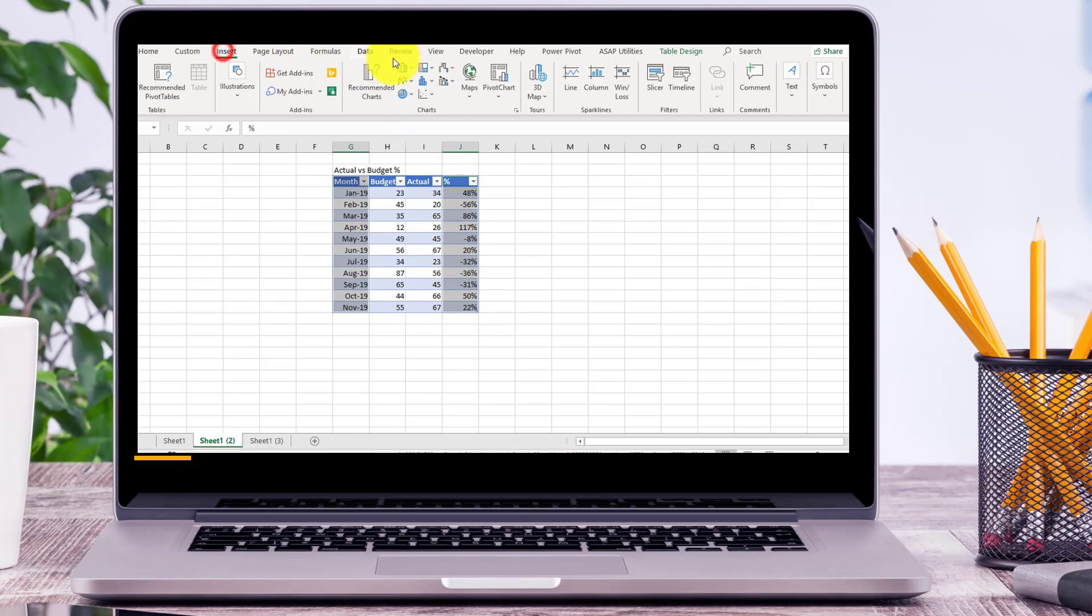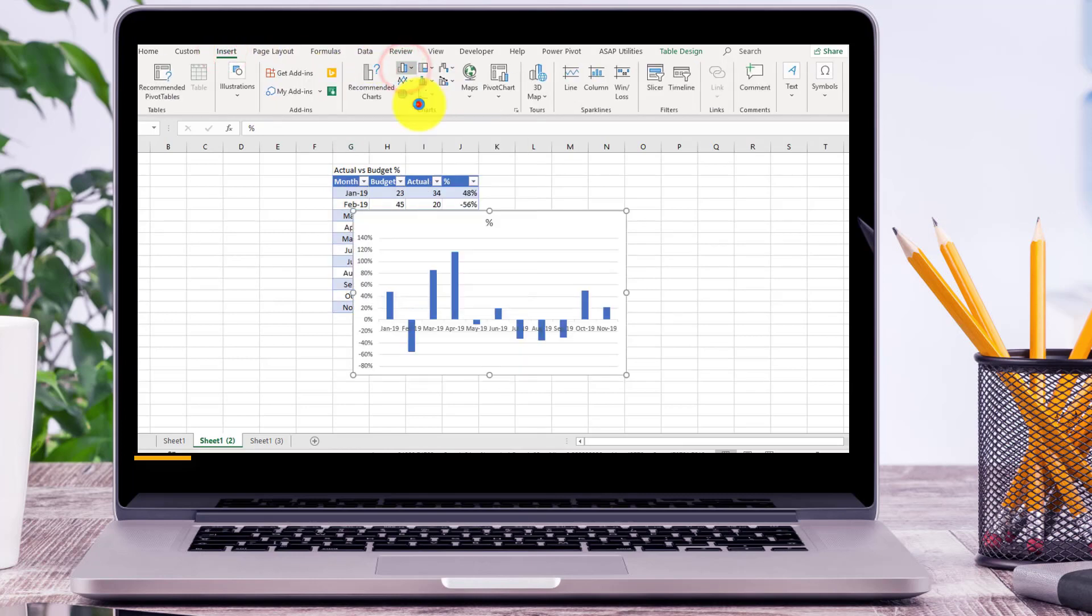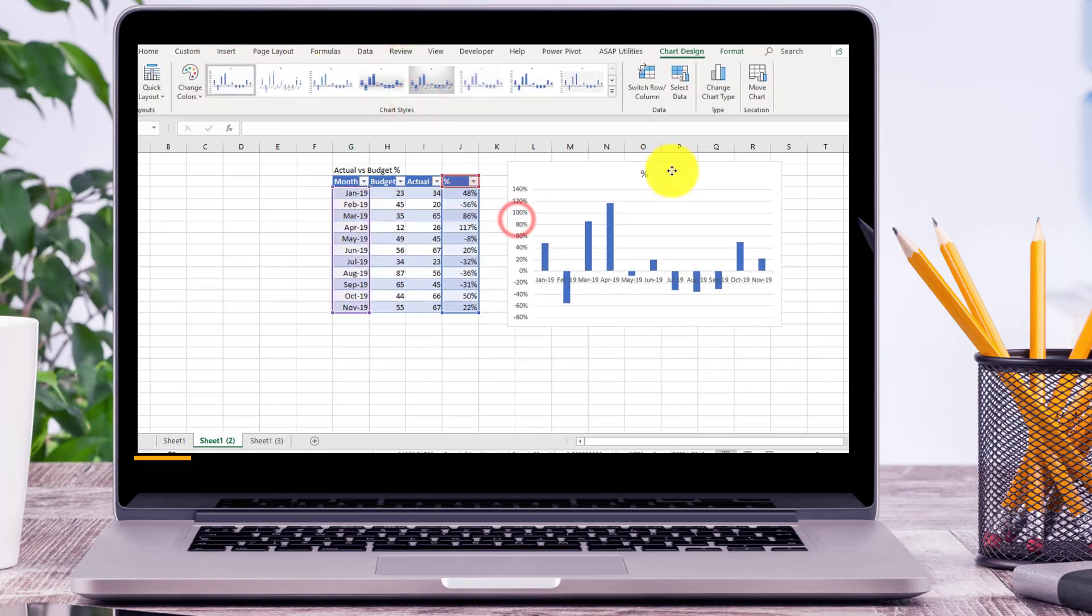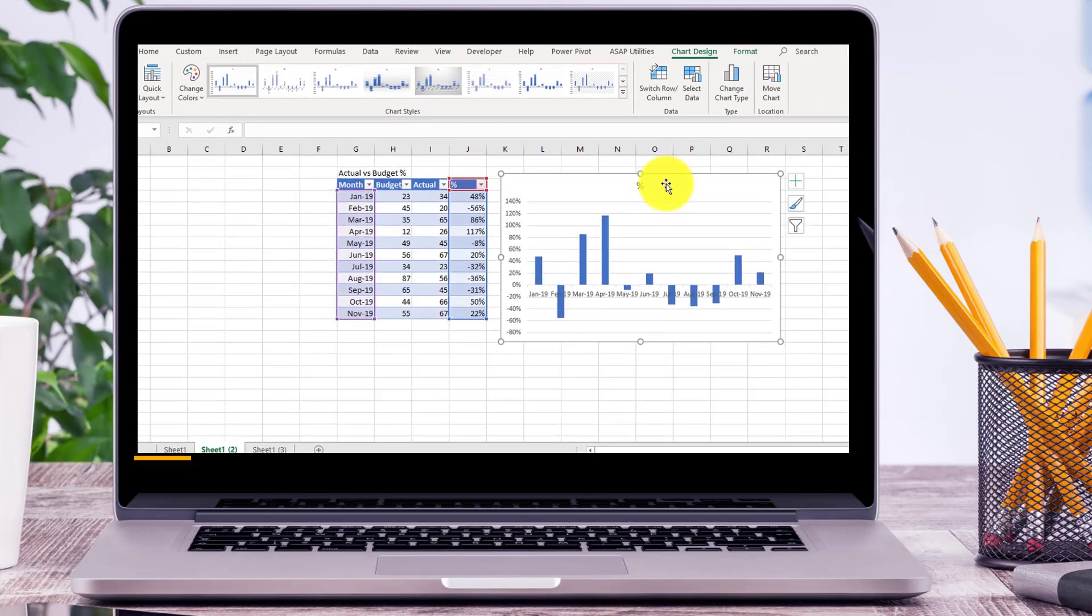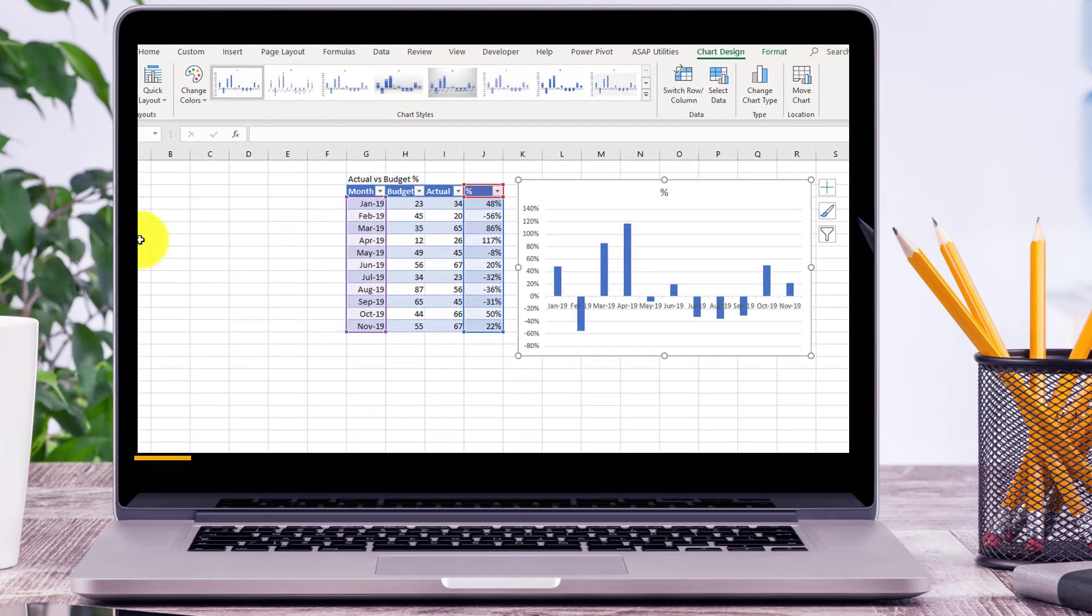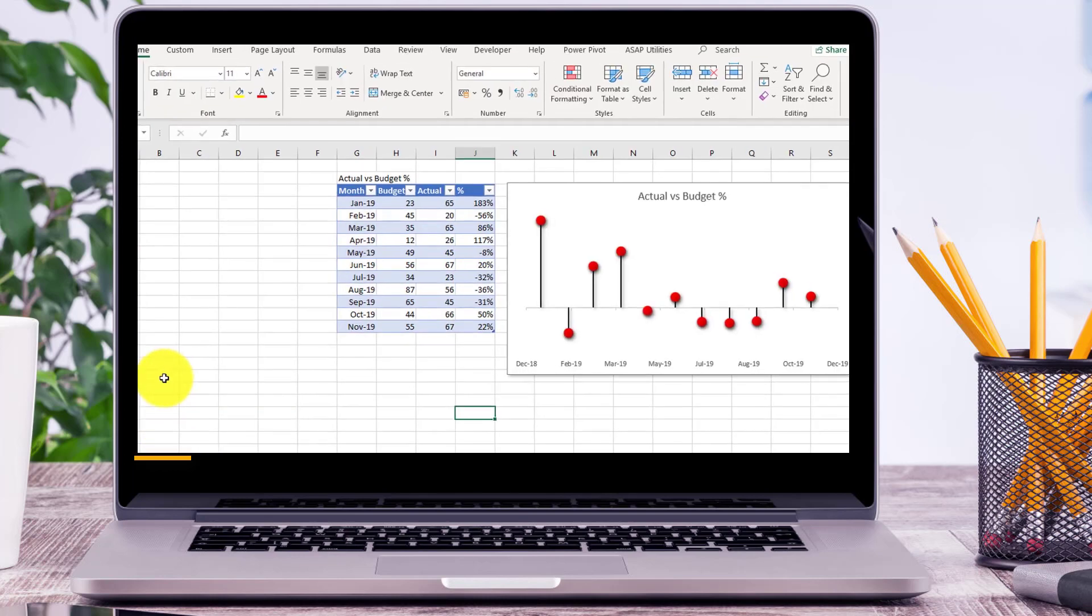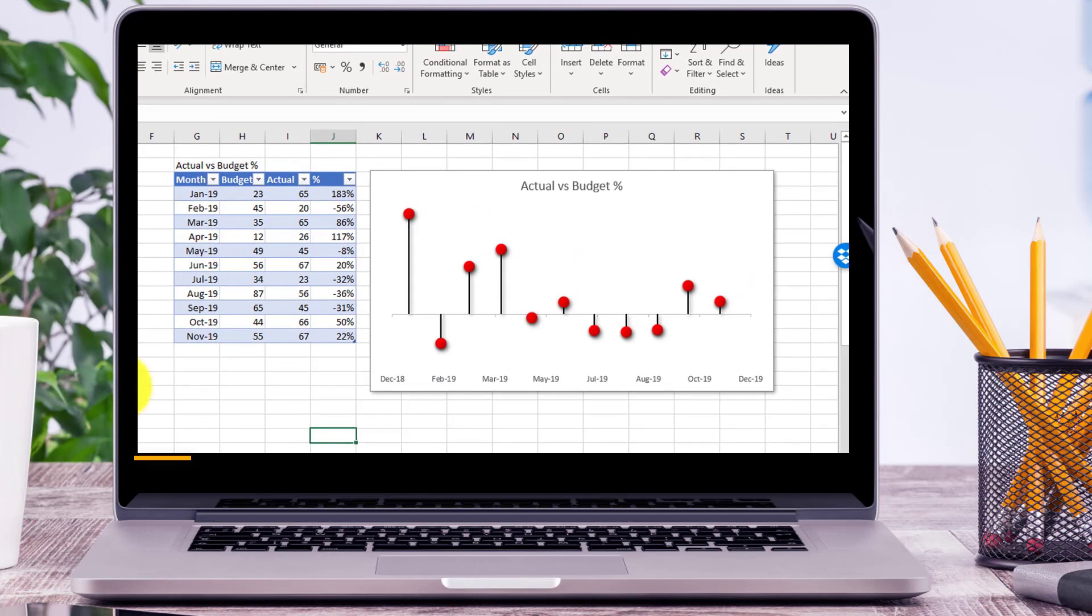insert column chart—very basic column chart. But let's take this to the next level. Let's create a very impressive pin chart. This is exactly the same data. All I have done, I have tweaked some of the settings to